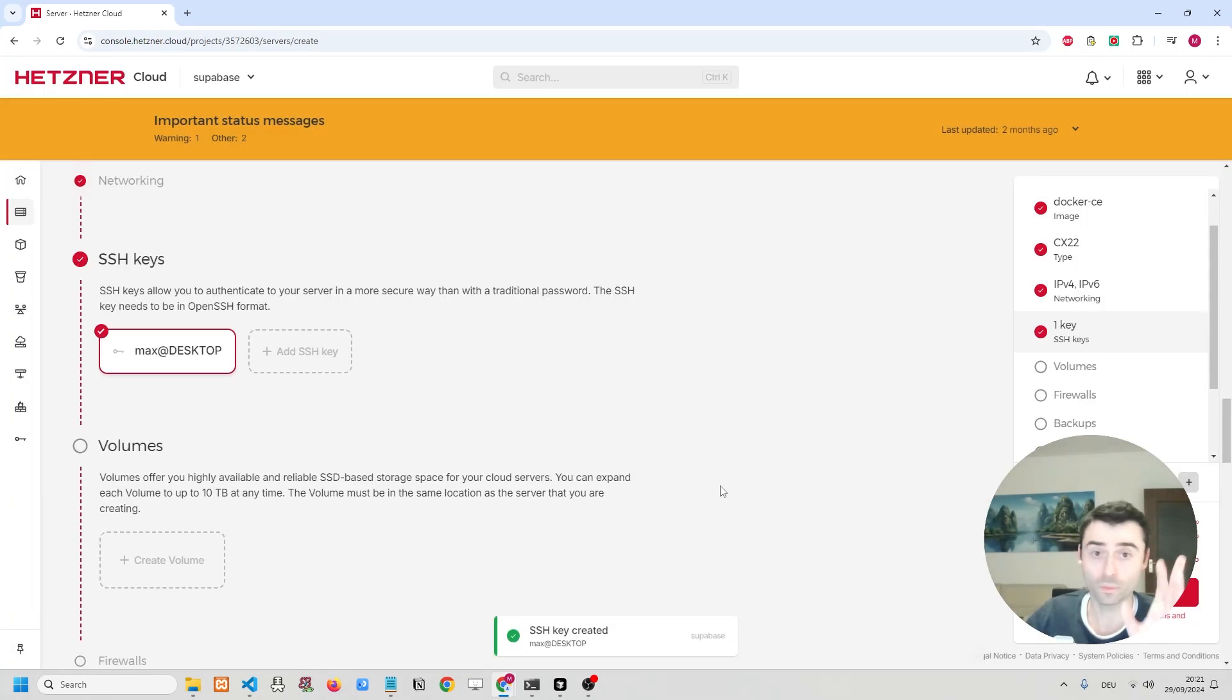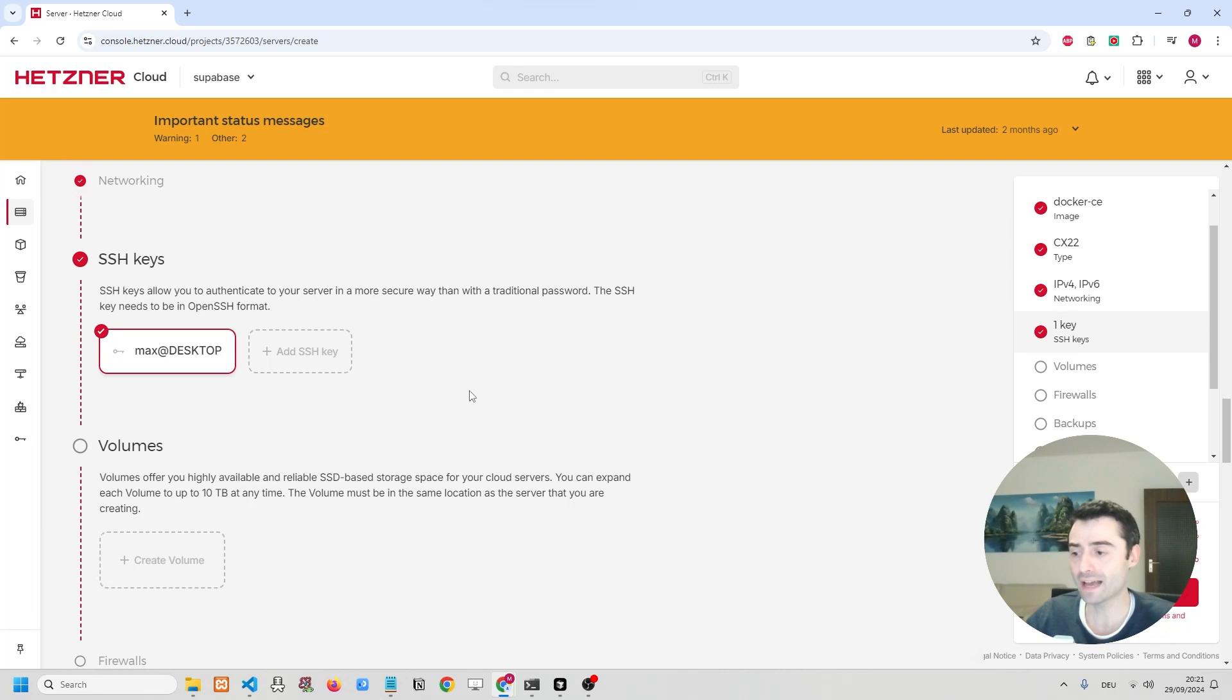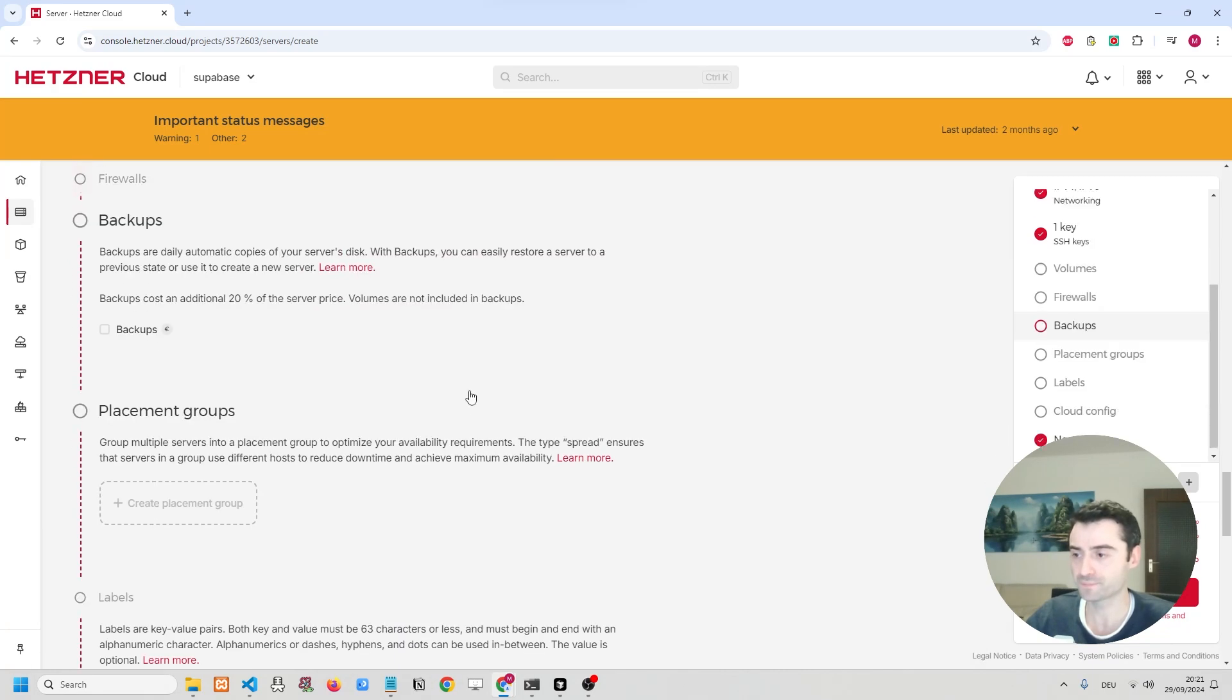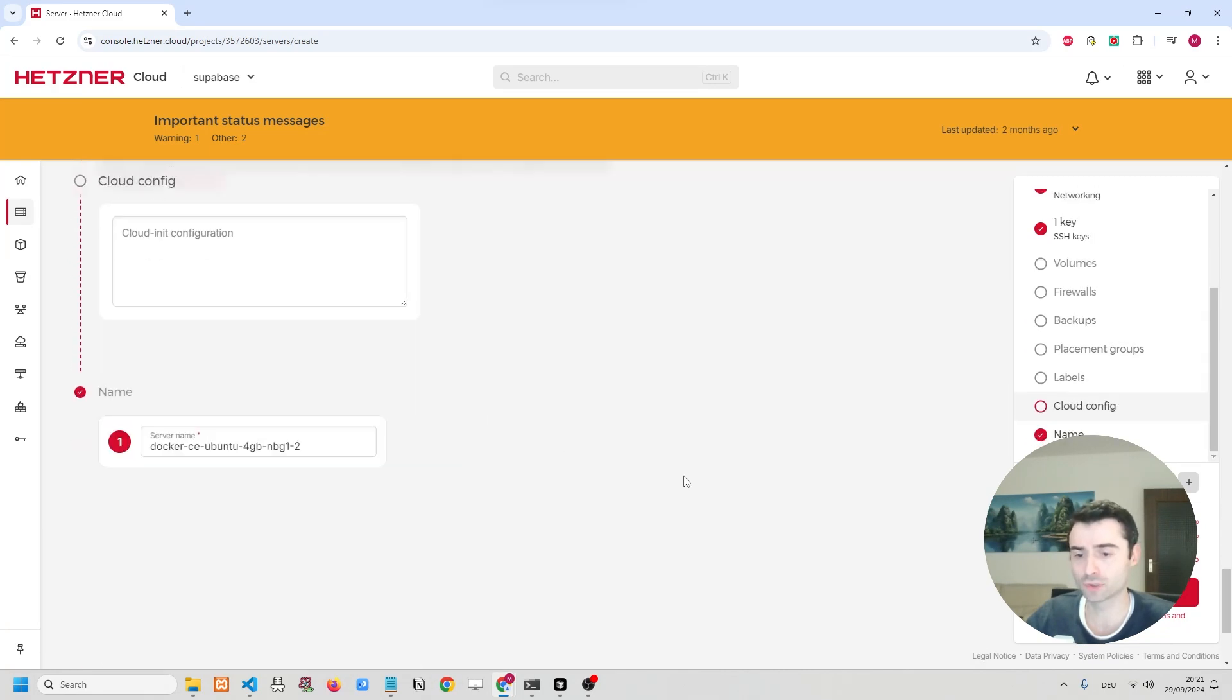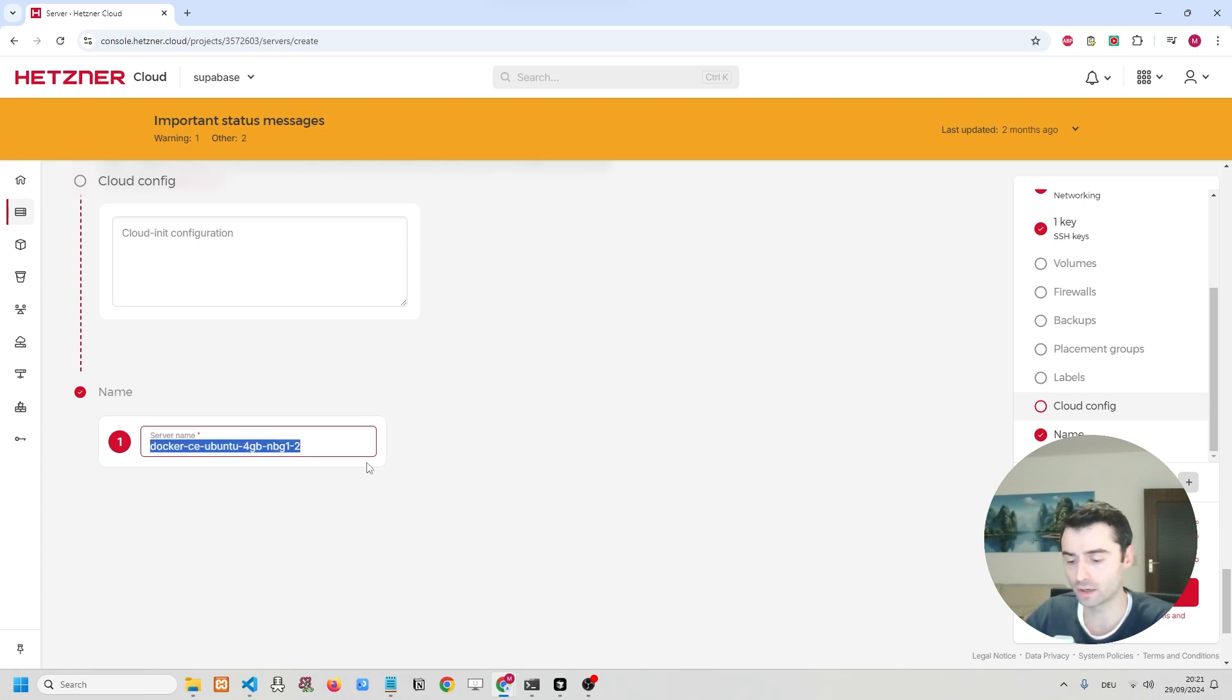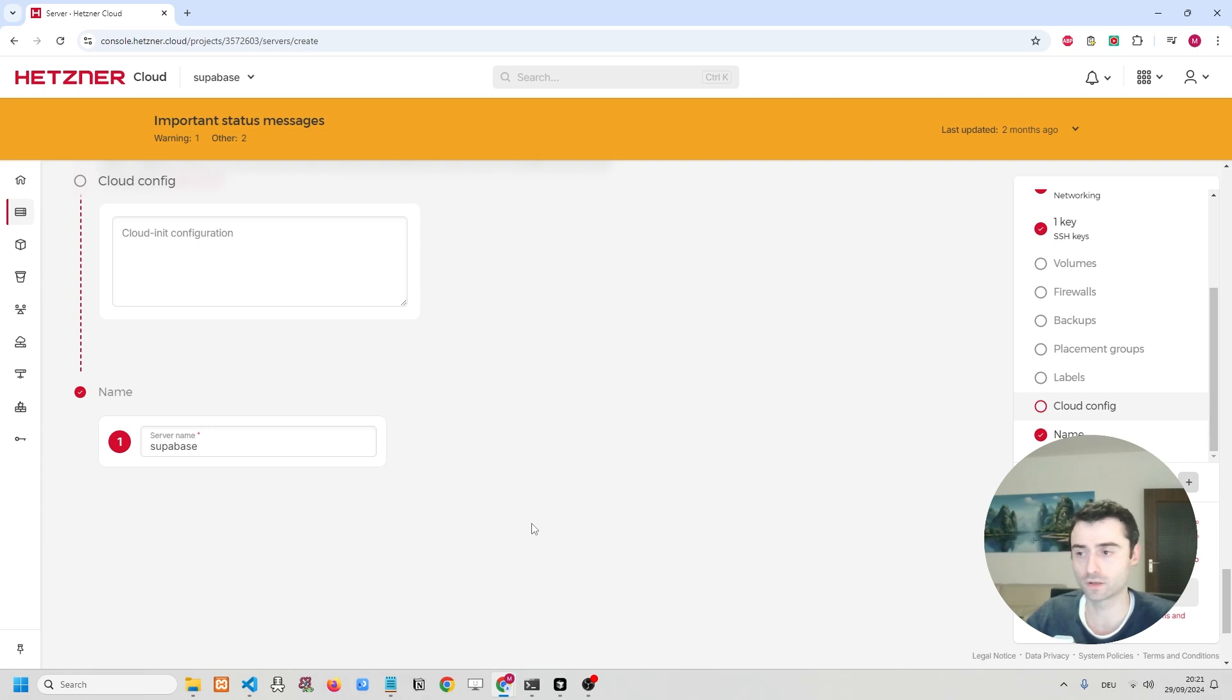Now, don't worry. I'm going to be deleting this key right after the video. So don't need to remind me in the comments. But now we have everything set up. We don't need to make any more changes, except for the name. We're simply going to call this server Superbase. And then we can create and buy this server.